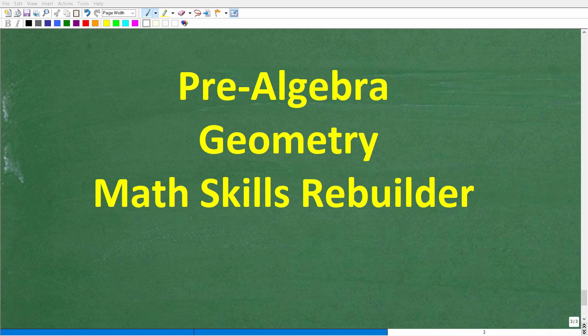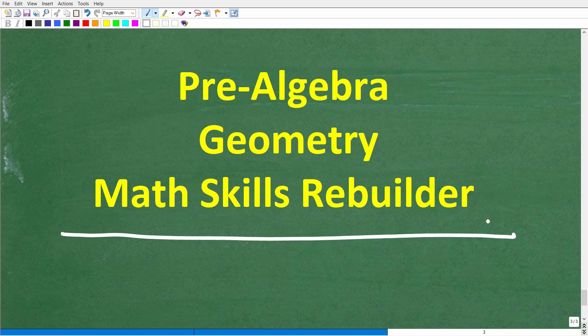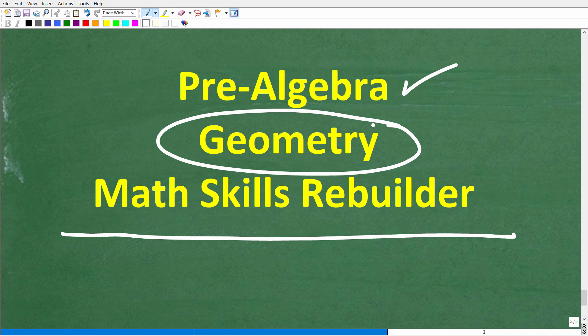I hope this video helped you out. Don't forget to like and subscribe. If you need additional help in geometry, check out these courses — my pre-algebra course has chapters on basic geometry, and my full geometry course covers all things geometry including proofs. For a good review of basic math, algebra, and geometry, check out my Math Skills Rebuilder course. I'll leave links to all these courses in the description. Wishing you all the best in your math adventures — thank you for your time and have a great day.